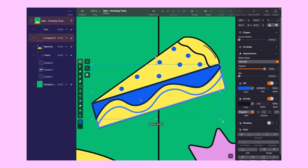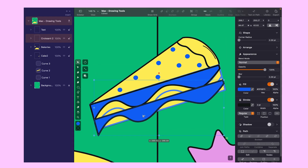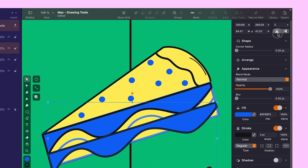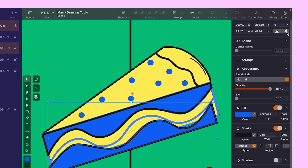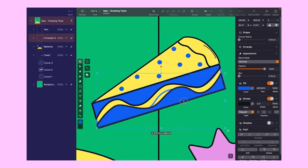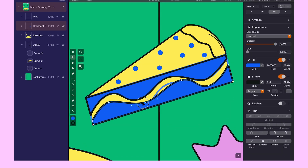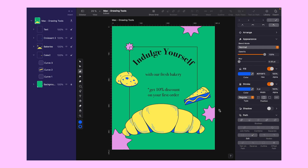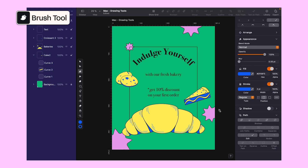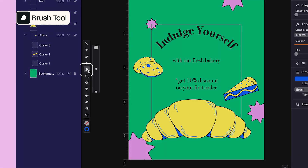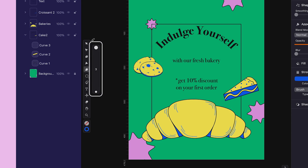Now let's make a duplicate of this shape and mirror it both horizontally and vertically to create a symmetrical look. Make small adjustments here and there to get it just right. Now that we're done with the pen tool, let's move on to the brush tool. Click on the brush icon from the toolbar or press B on your keyboard.